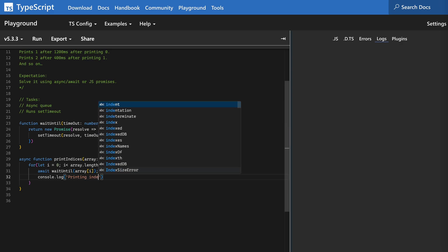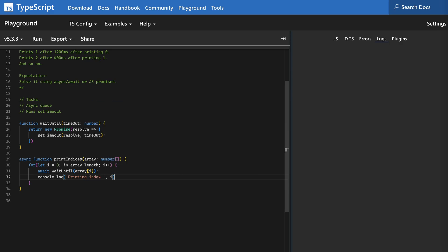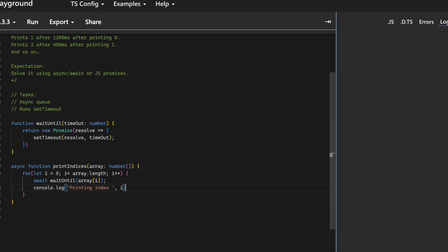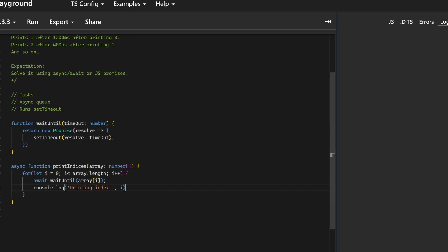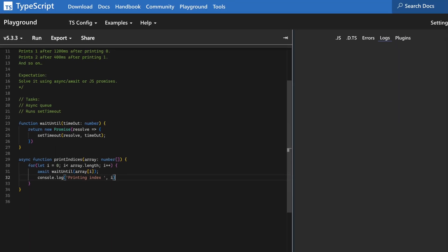Although this problem looks simple on first glance, there is a small hurdle to overcome. You need to figure out this wait until function needs to return a promise that resolves after a timeout.